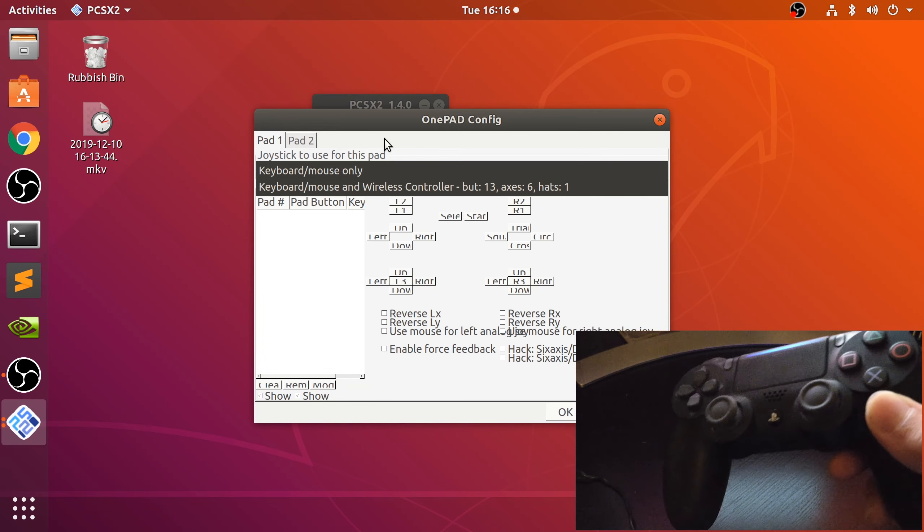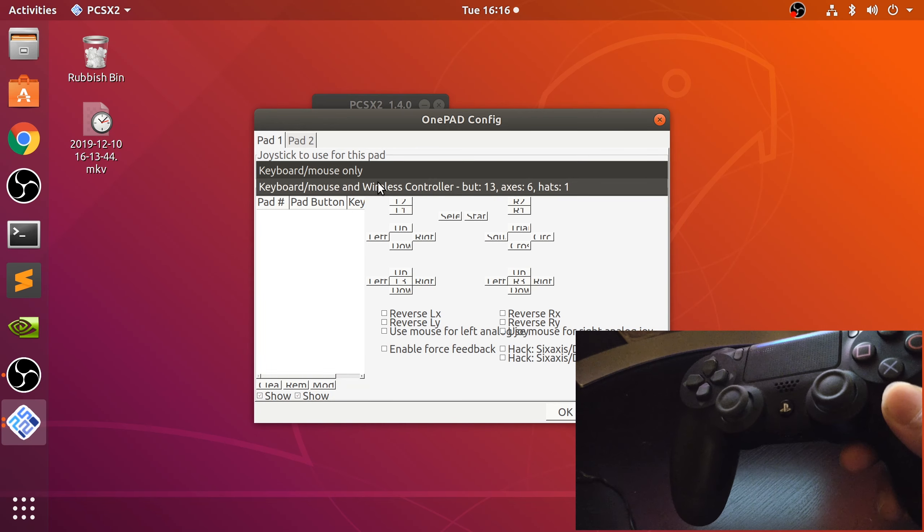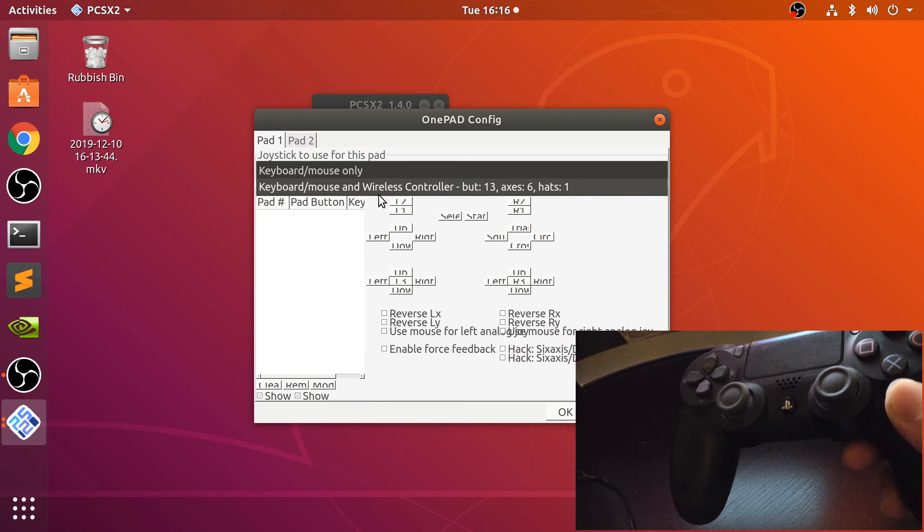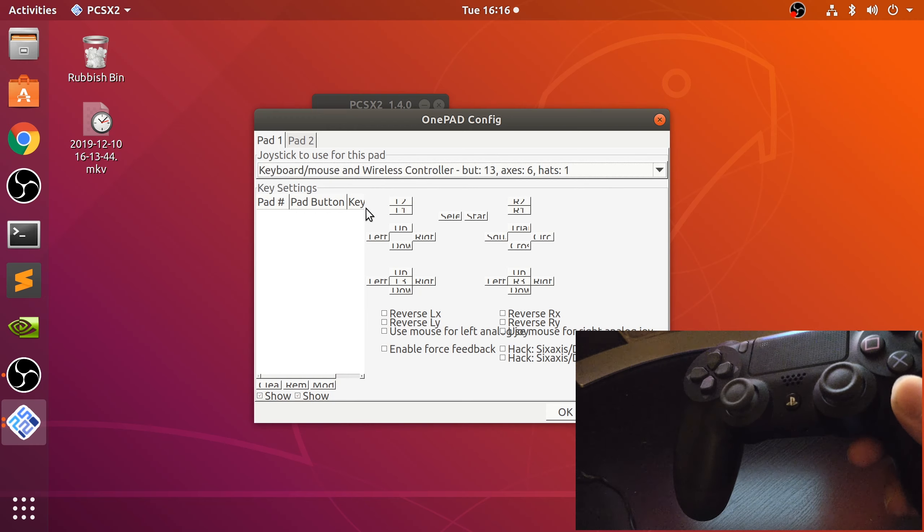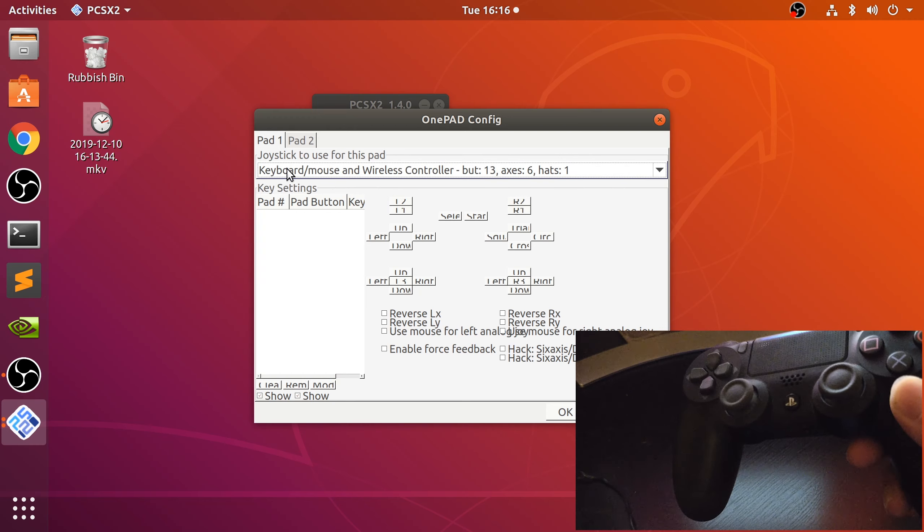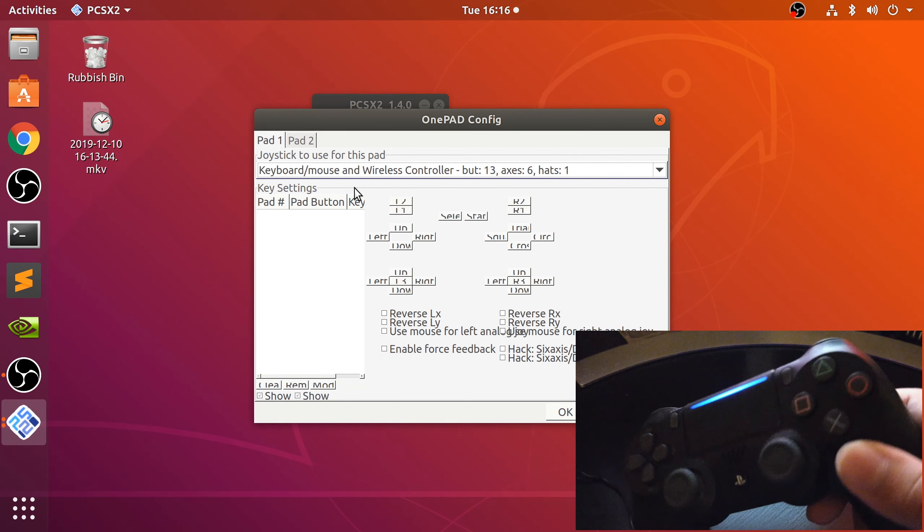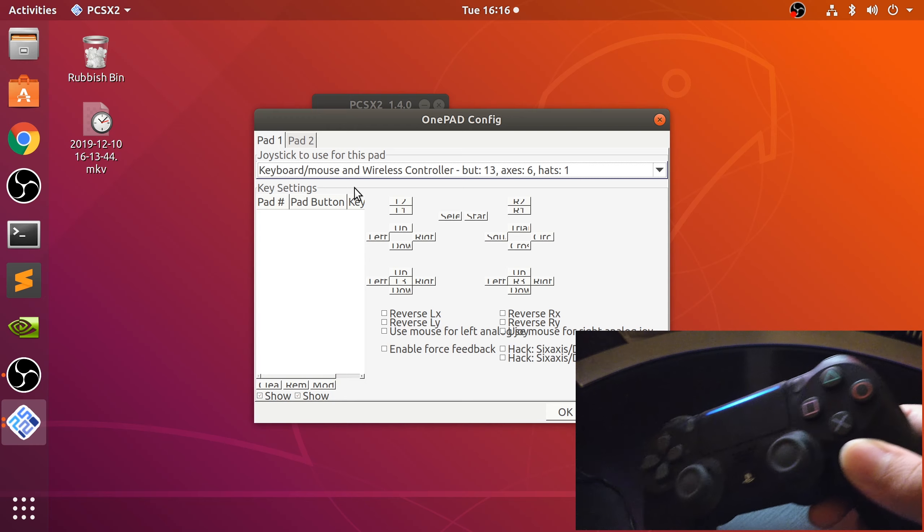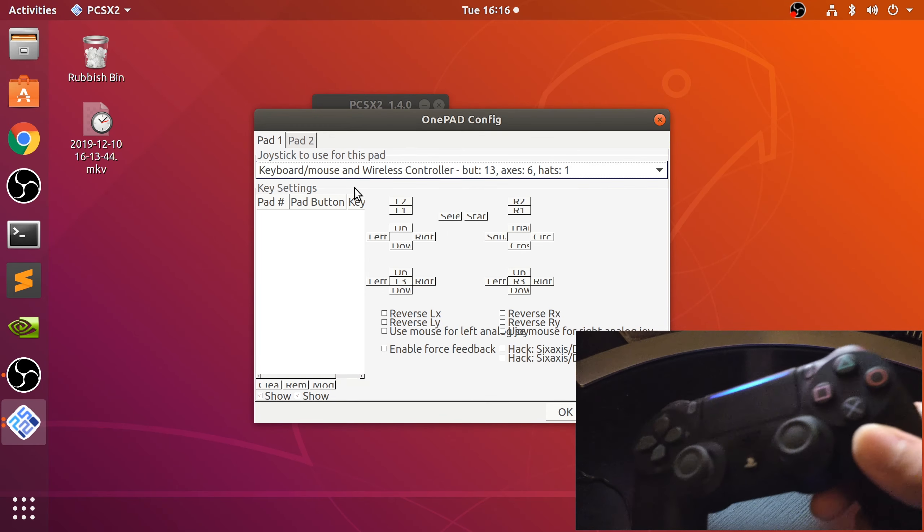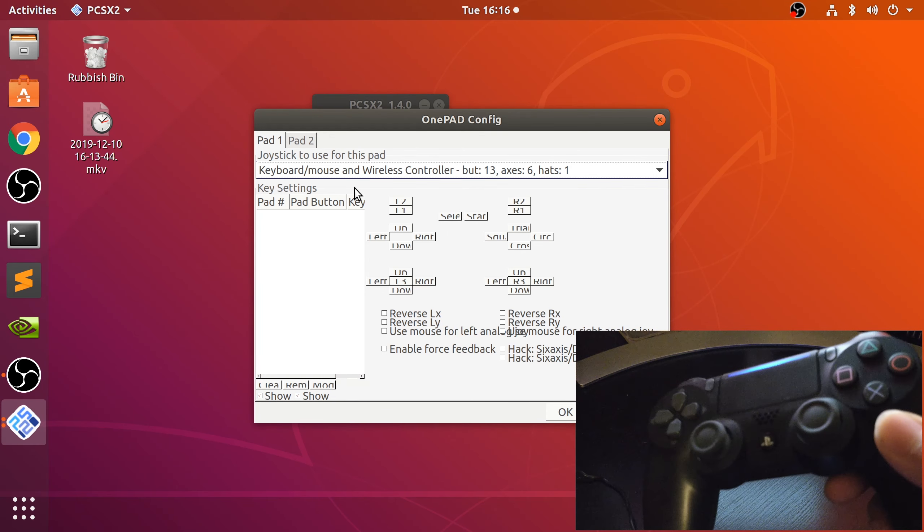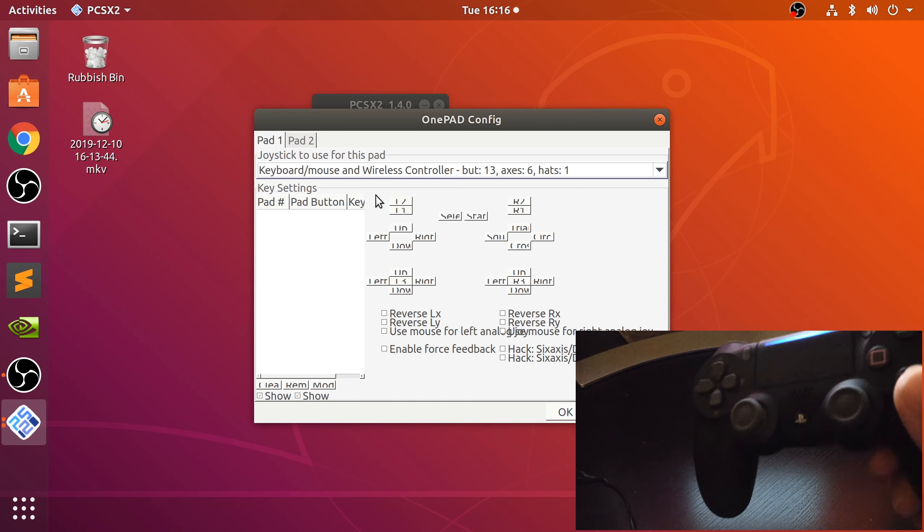As you can see, it's detected the wireless controller option as well. We can actually mix and match, so we could have a bit in the keyboard with a bit in here, or bind the movements with the mouse. That's really cool stuff.